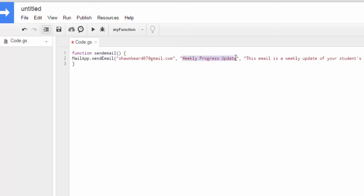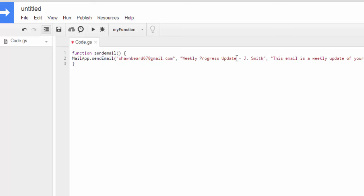Then on weekly progress update, that again is your subject line. I could just put dash J Smith for John, little Johnny Smith.